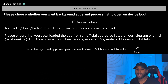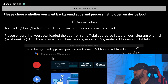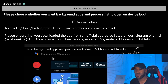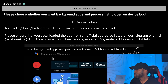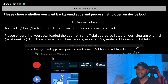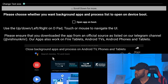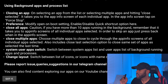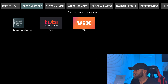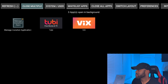When you open Background Apps and Process List for the first time, it will ask whether you want the app to boot up every time you restart your Fire Stick, or just open it manually when needed. I normally use it manually, so I don't turn on the 'on boot' option. Go down to the bottom left corner where it says 'Got it' and that message will go away. You'll then see the apps running in the background.